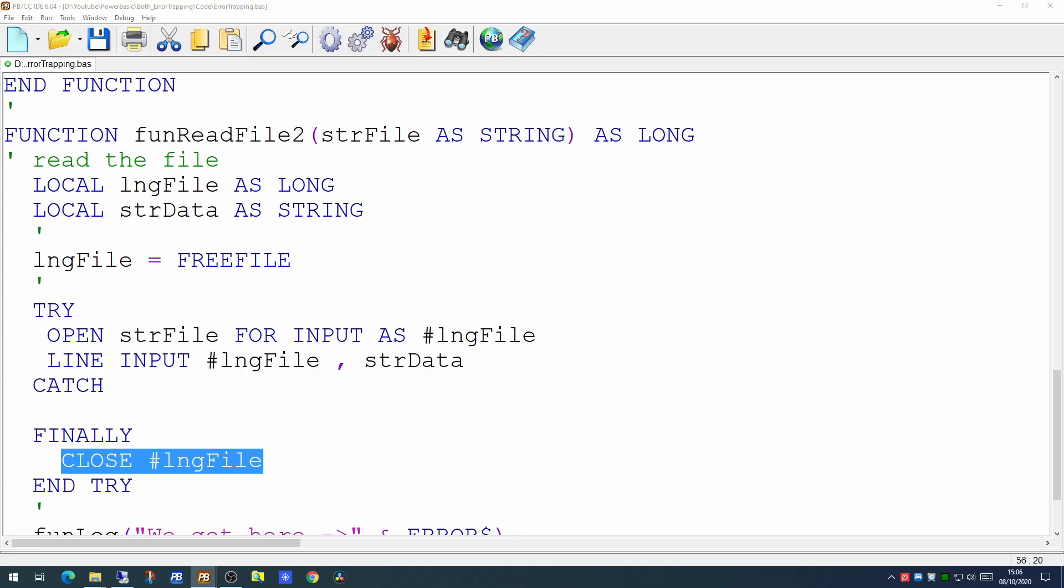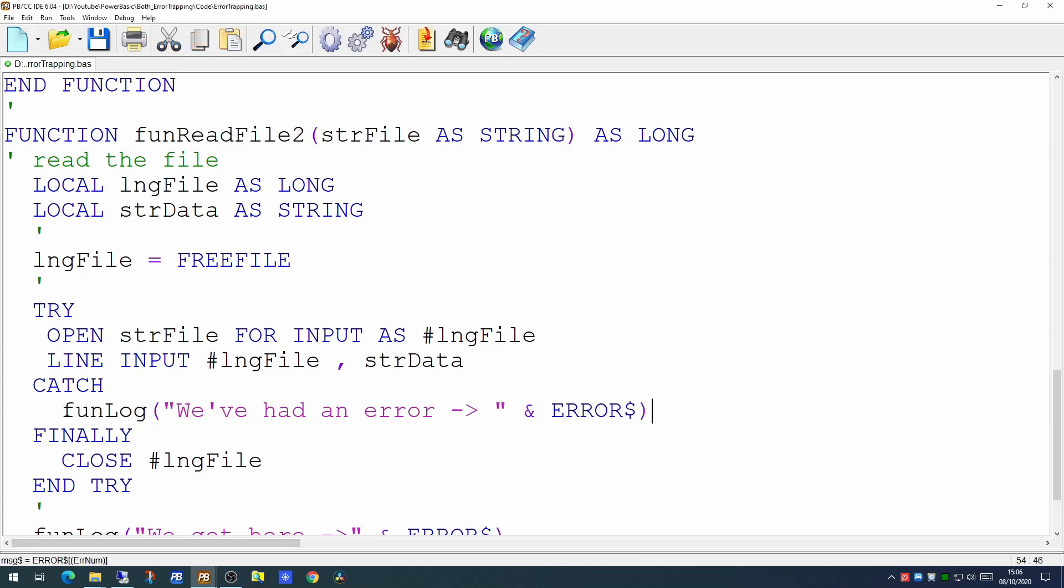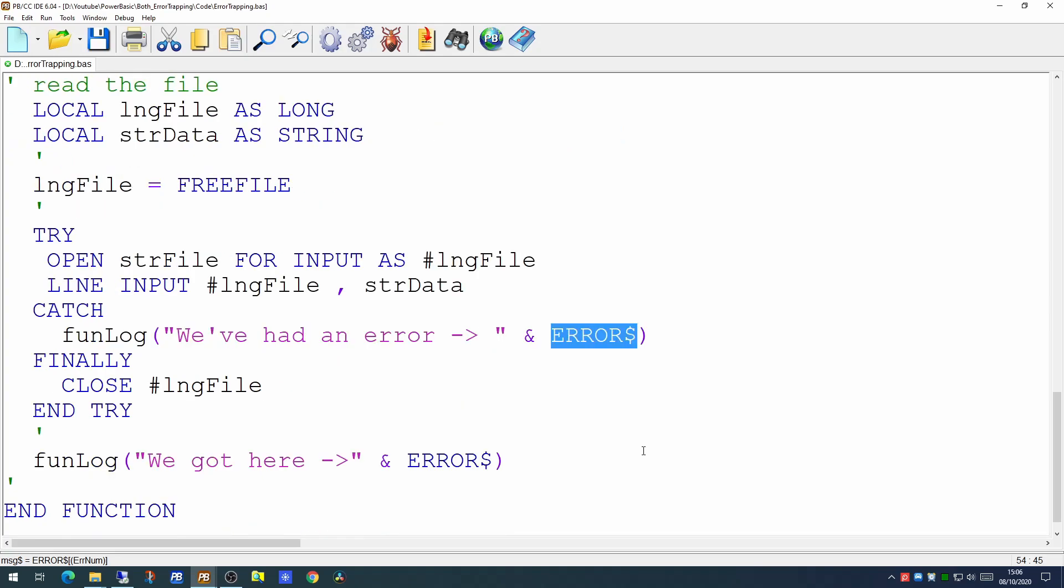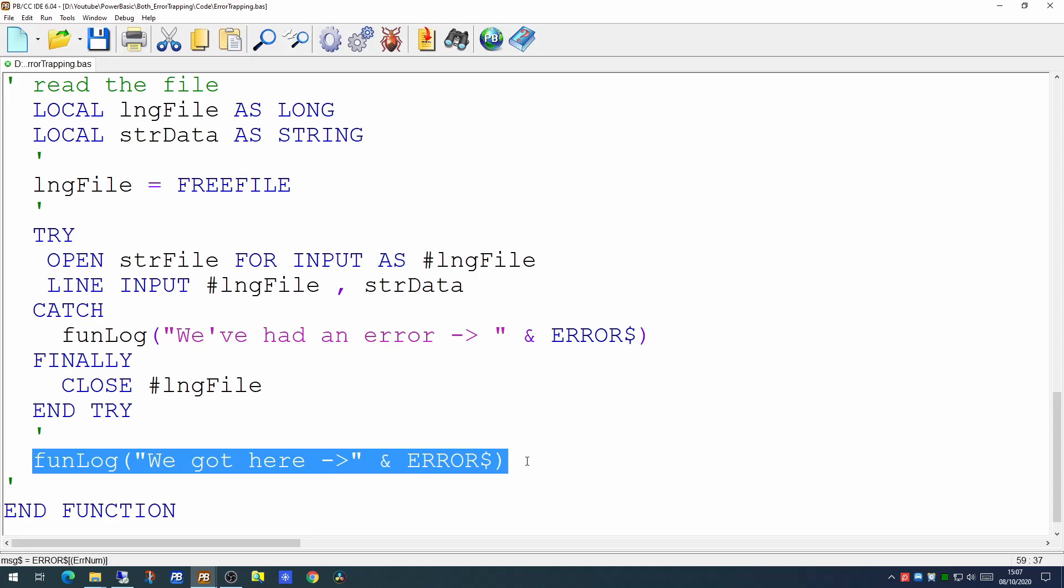At this point we can actually trap the error. So we can print out a log that we've had an error and we can use ERROR$ to tell us what that error actually was. And then having got that out, when we get to the end of the TRY CATCH statement, this line will actually execute.